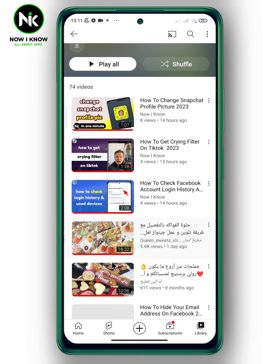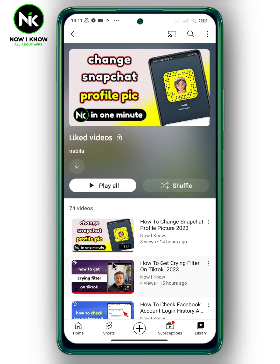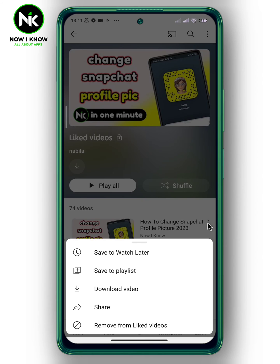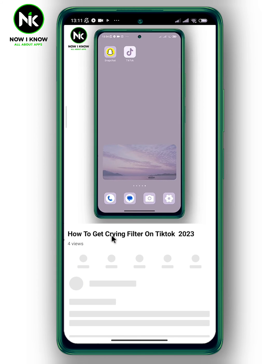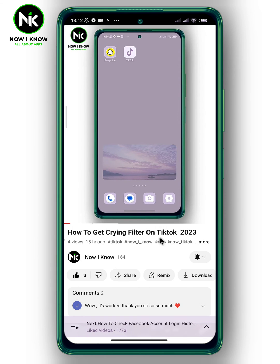Here a list of all the videos you've liked will appear. In case you want to delete any video from this list, tap on the three dots next to the video you want to delete and simply tap on Remove from Liked Videos, or you can simply tap on the Like button.